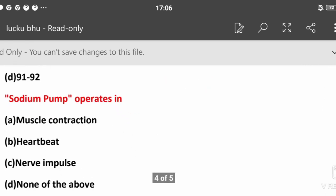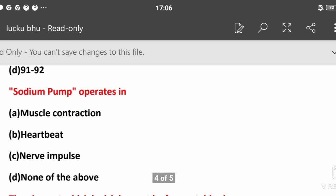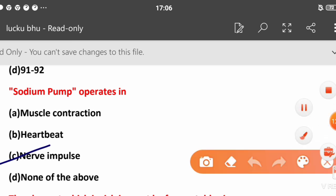Sodium pump operates in: muscle contraction, heartbeat, nerve impulse, or none of the above? That's right, nerve impulse. It controls the process of sodium potassium transport.